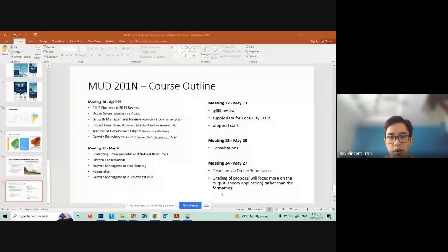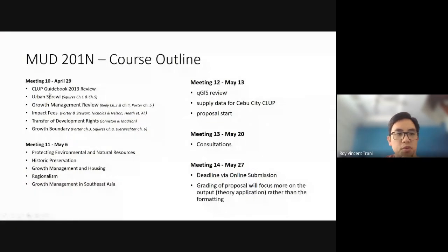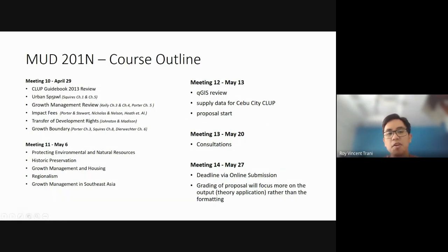Our topic for discussion this afternoon is a quick review of the CLUP Guidebook, Urban Sprawl, Squires Chapter 1 and 5.